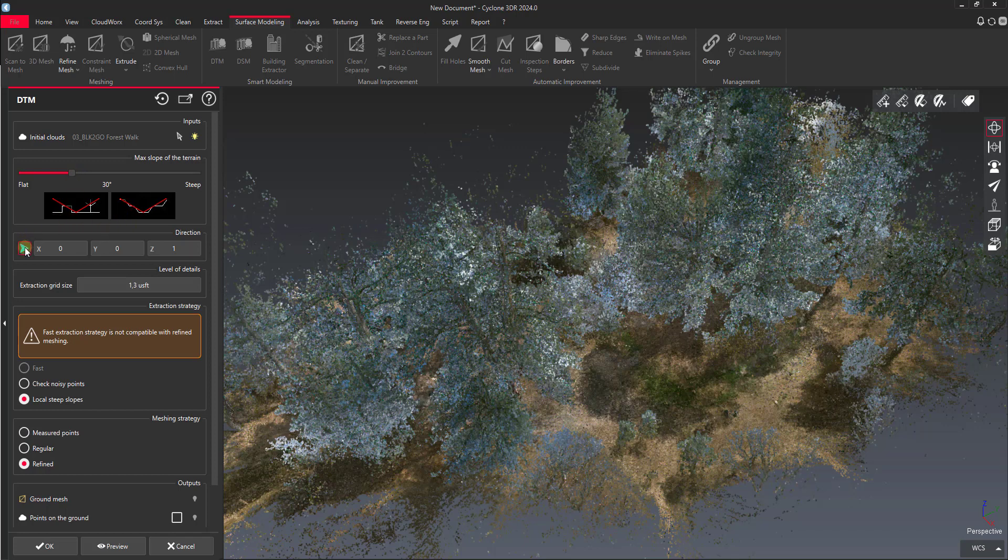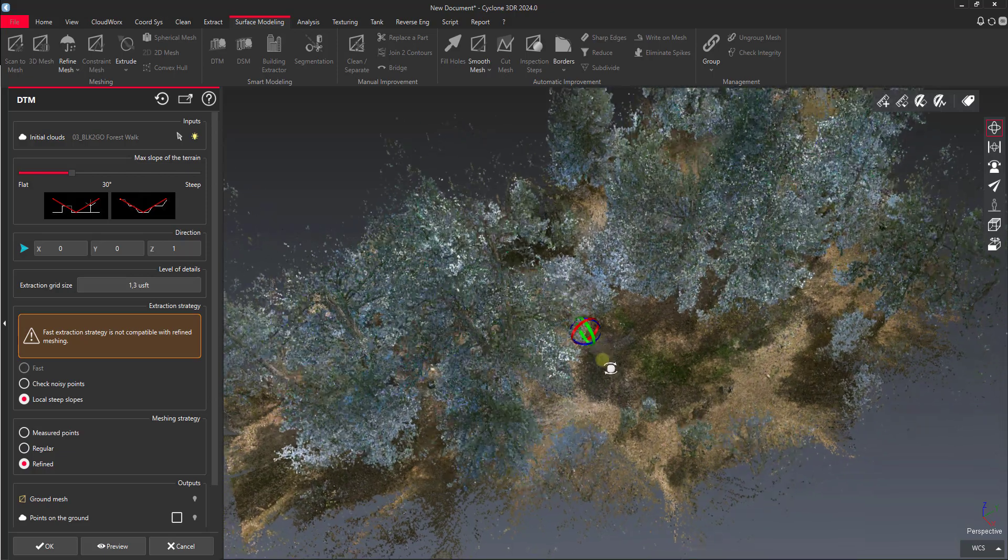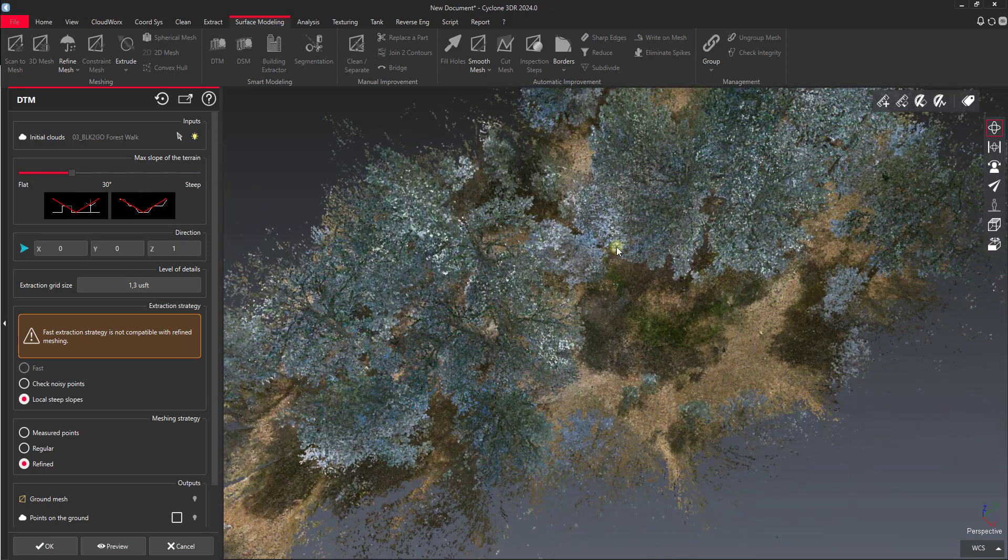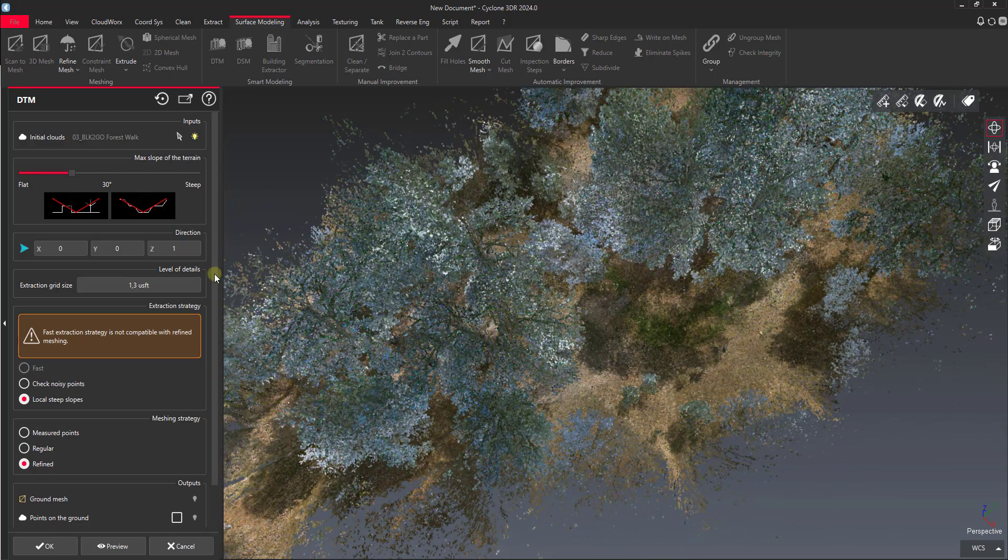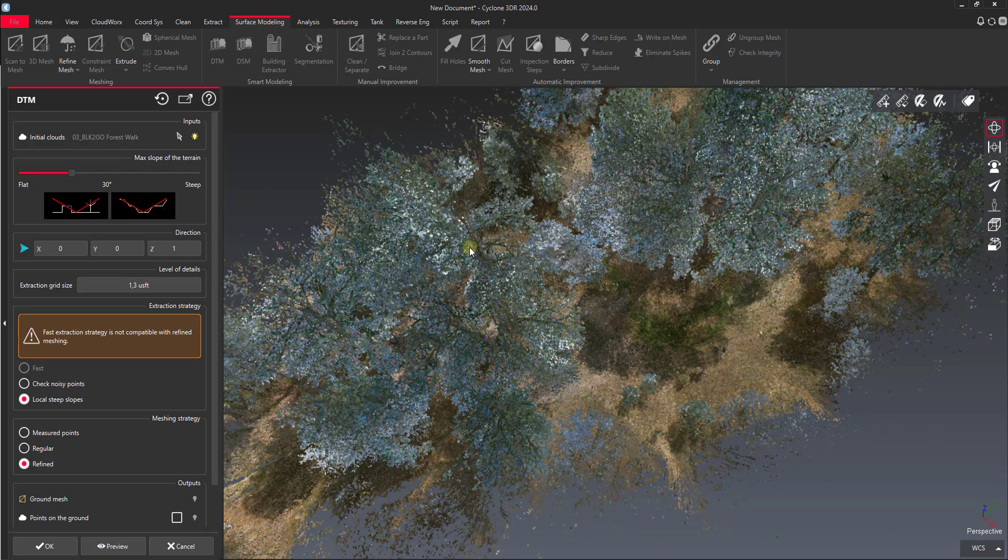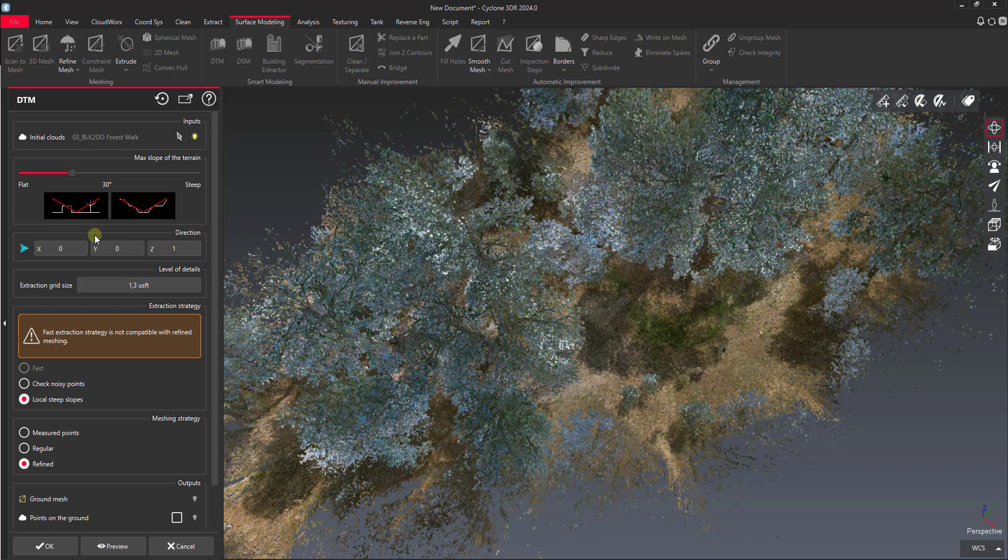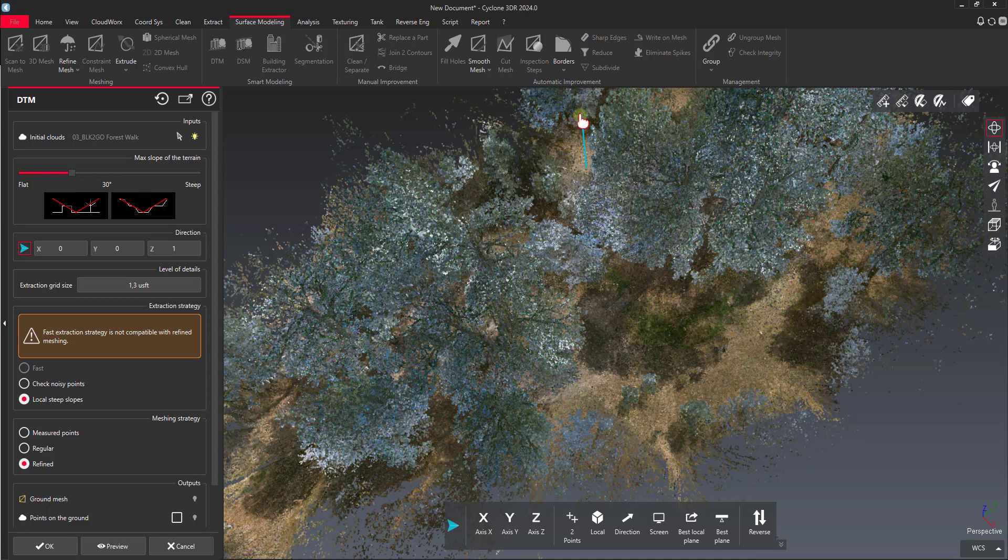We have the option here to change the vector. Right now Z is 1, that's an up direction. So that's what we're looking to do here, we're going to do an up direction mesh. If for some reason we wanted to create a building facade using this tool we would change that. We could click this little blue arrow and it would allow us to see our vector and change it. We might want to change that to an X, or in this case we're going to leave it as Z.